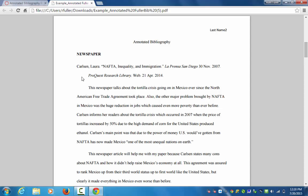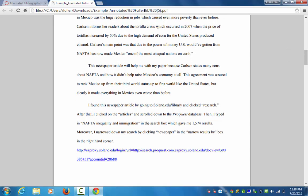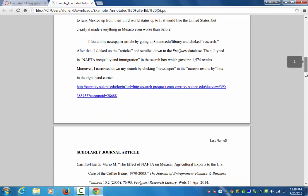Here we have our MLA citation done correctly. Then you're going to talk about the resource — this is a summary of the source written by you, not taken from the database or from an Amazon summary. I want you to write it in your own words. In the second paragraph you talk about how this is going to be used in your research, and in the third paragraph you talk about how you found the resource. Then you put a link to the resource. I'll talk about each of these parts separately.